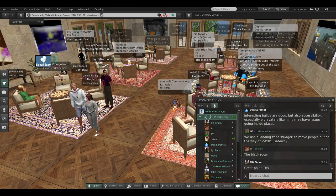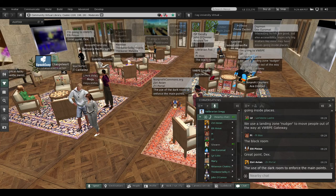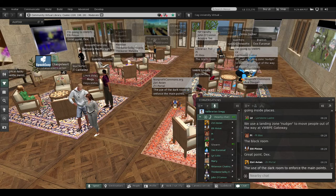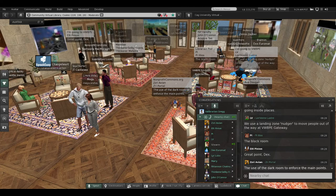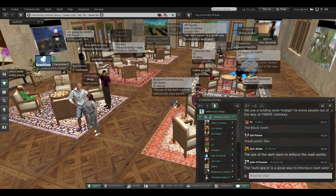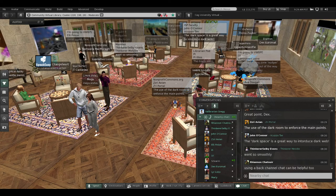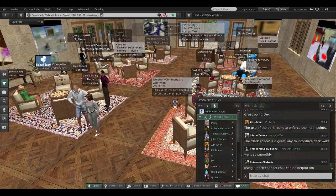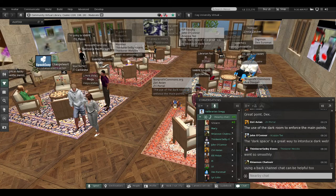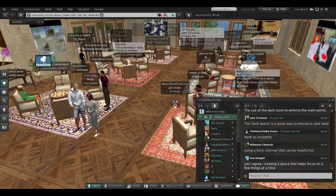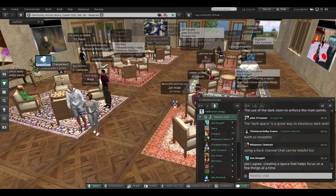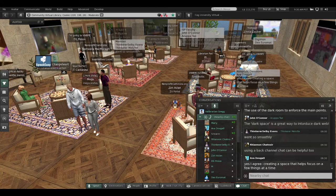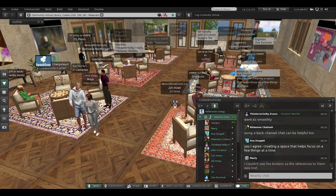Pi noticed the black room. Ellie dittos Dex. Zuri is dittoing the dark room to enforce the main points. What caught your attention about this tour? Another ditto on dark space. Thinker says it went smoothly. Rhiannon suggests using a back channel chat. What caught your attention about this tour? Avid dittos focusing with space.